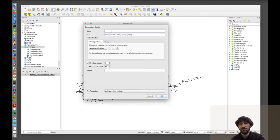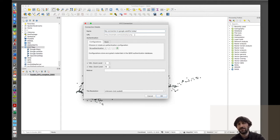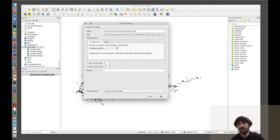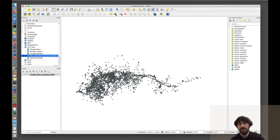You need to give a name to this new connection — let's call it Google Satellite or something similar. Because I already had other connections, I gave it a different name. Then I paste in the web address for this connection, which is something you need to copy from somewhere else or find online. Now I can just drag and drop it onto the map.